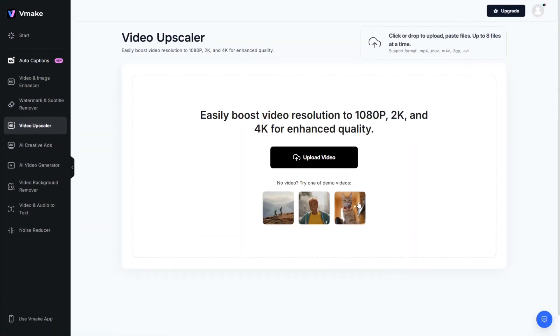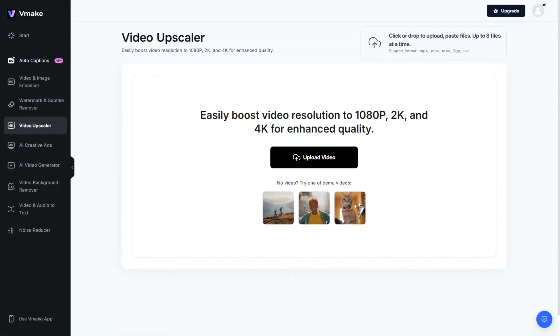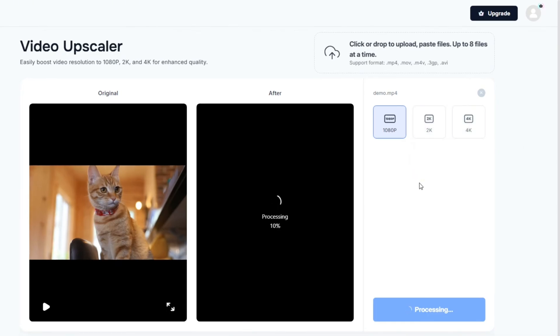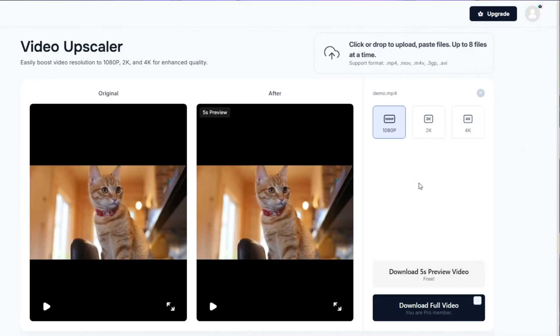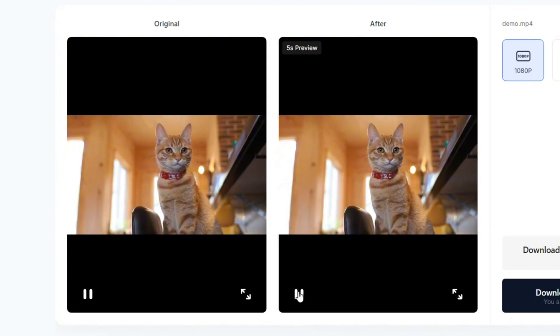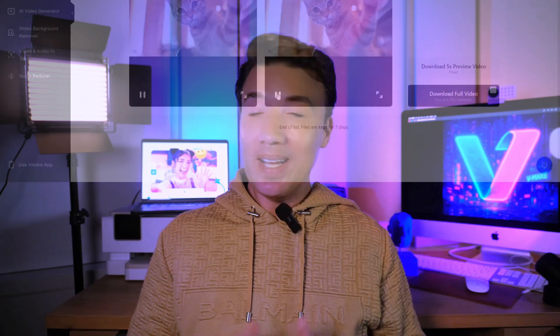If you're into video content like I am — whether you're a creator, a marketer, or just somebody who wants their videos to look better — definitely give vmake a try. This AI tool helps you easily boost video resolution to 1080, 2K, and 4K. It's going to sharpen the detail, improve the lighting, and balance colors automatically. If you found this video helpful, don't forget to like and subscribe for more tips, and drop a comment if you've got any questions. Thanks so much for watching, and I'll see you in the next one.